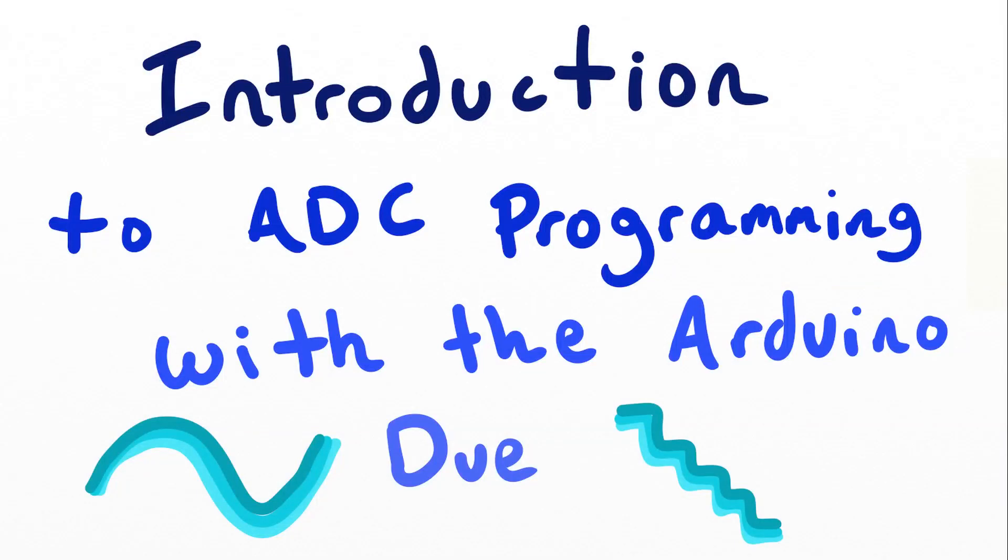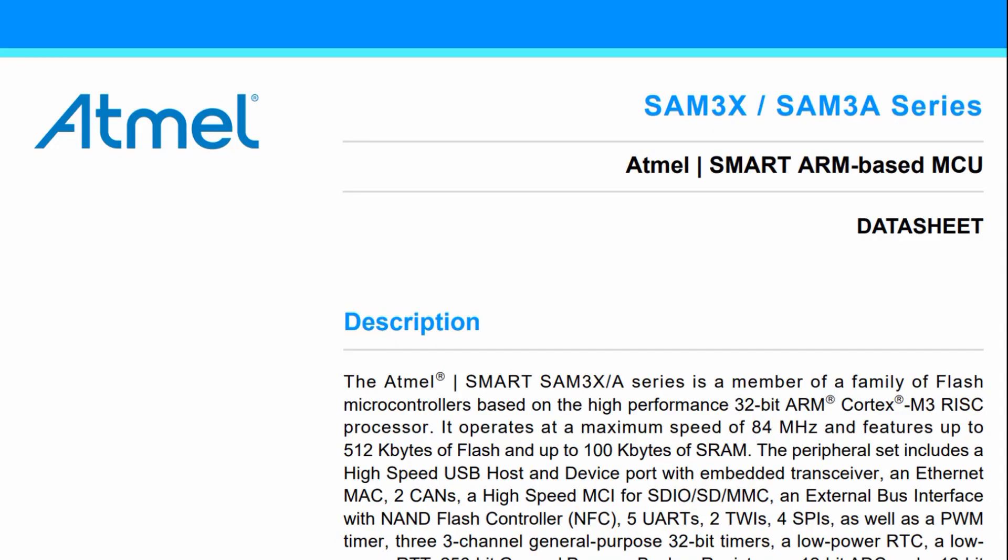Hello and welcome to this video where I'll show you how you can program the firmware for an analog to digital converter. In this video series I'm going to be programming the SAM3X microcontroller. This is found on the Arduino Due.